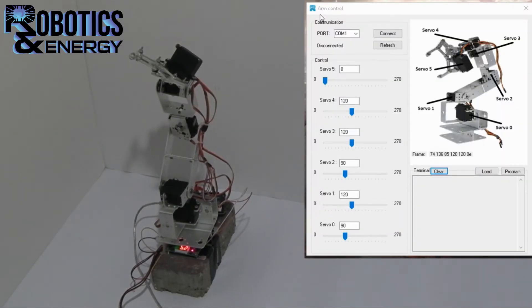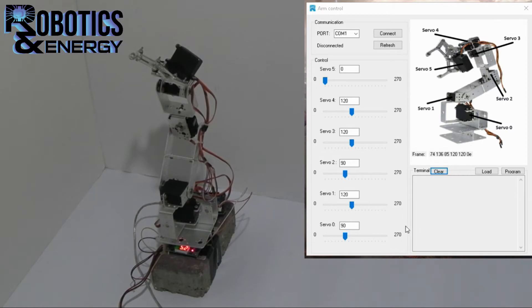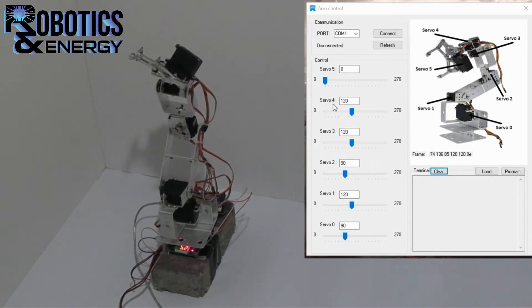Greetings! Today I'm going to guide you on how to use the arm control software interface to control the robotic arm.